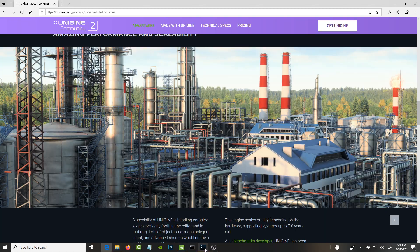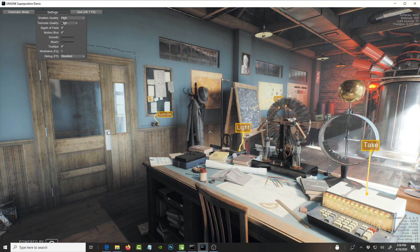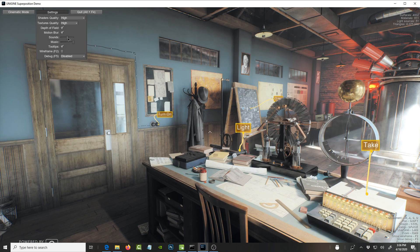It blew me away. Let me increase the sound and the music, and then we're going to cinematic mode — you click here.